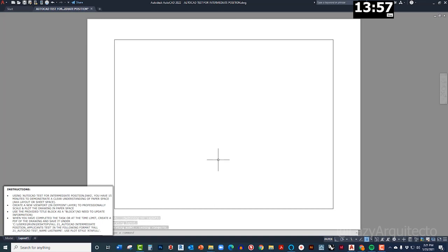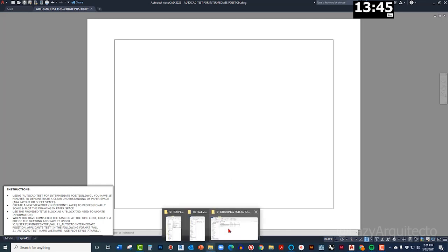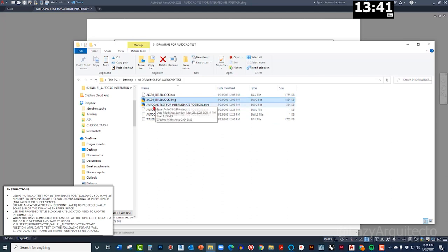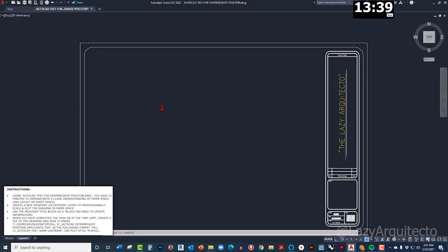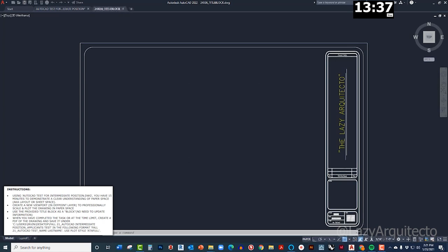Alright, so let me keep reading the instructions. Use the provided title block as a block. Let me see here. Okay, that's the title block. Let me open it.